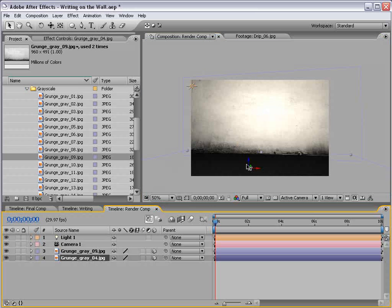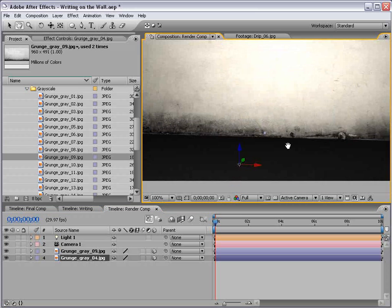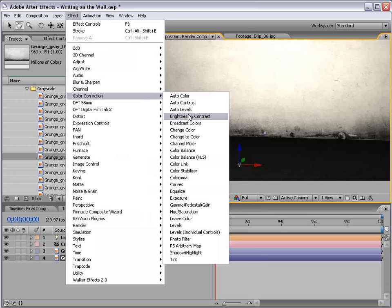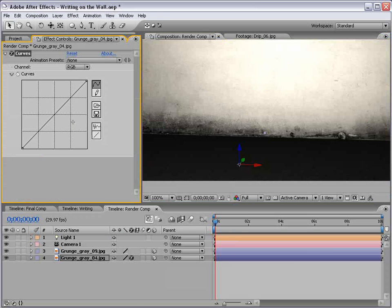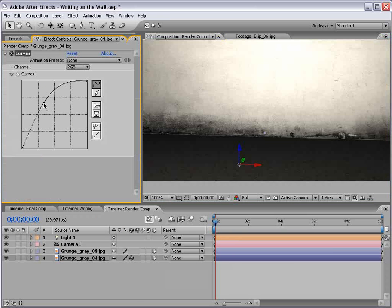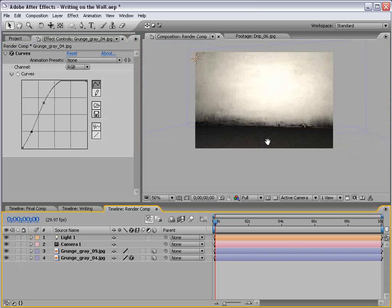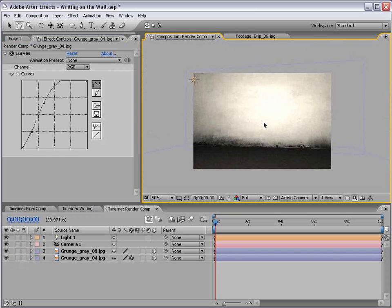All right, let's see. Now, the floor layer is a little dark. So, let's bring that up using curves, and I'll just brighten it up a little bit. Okay. And that looks good.